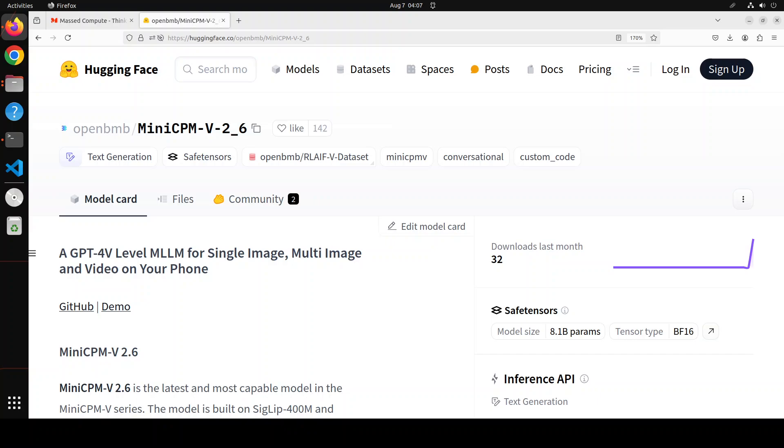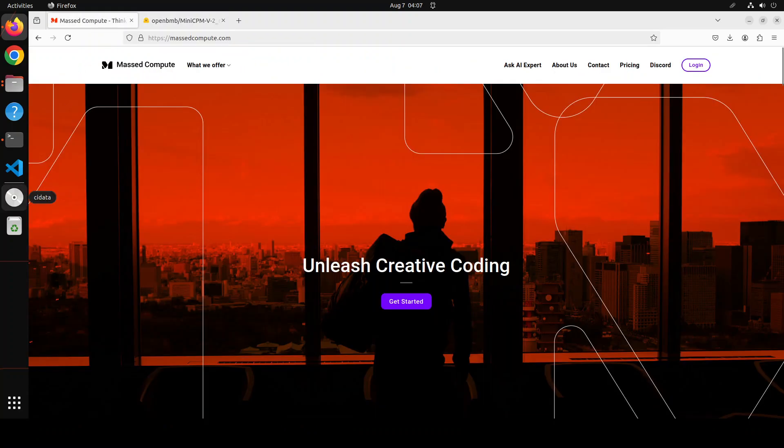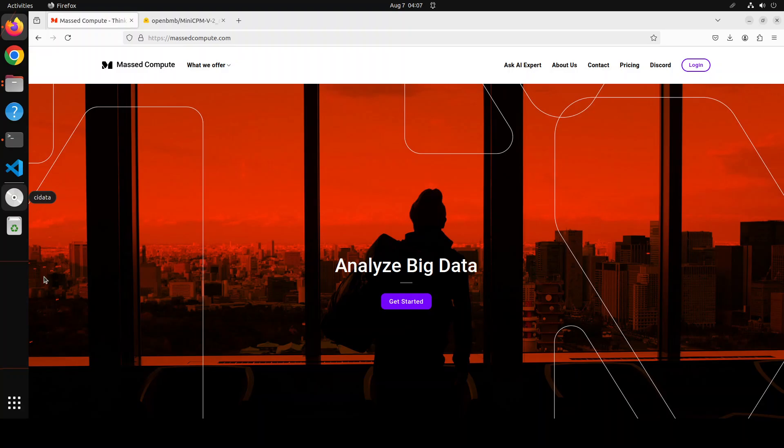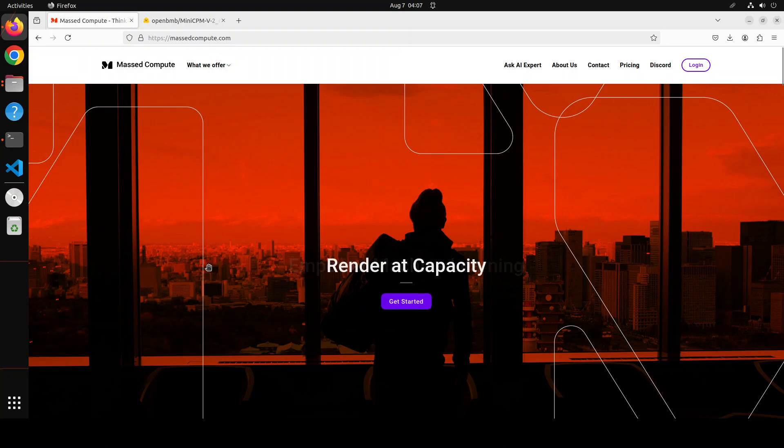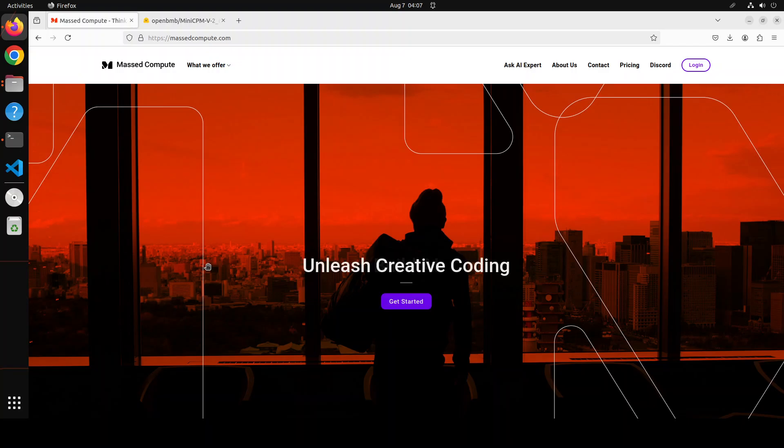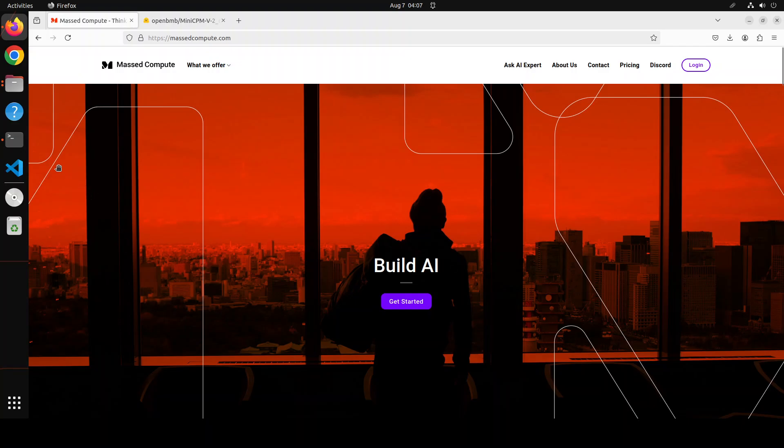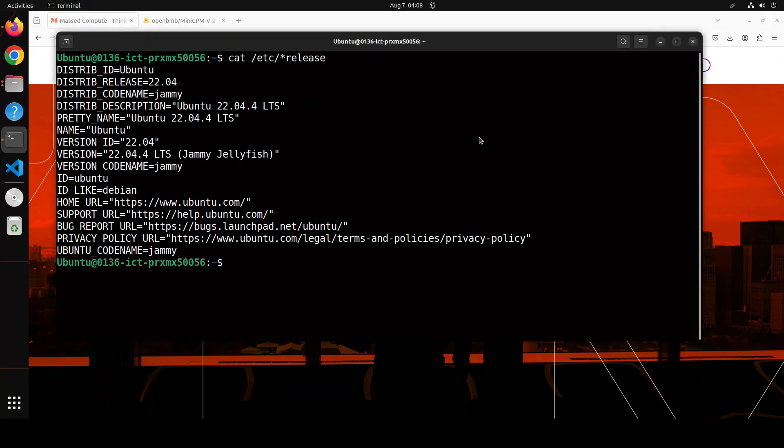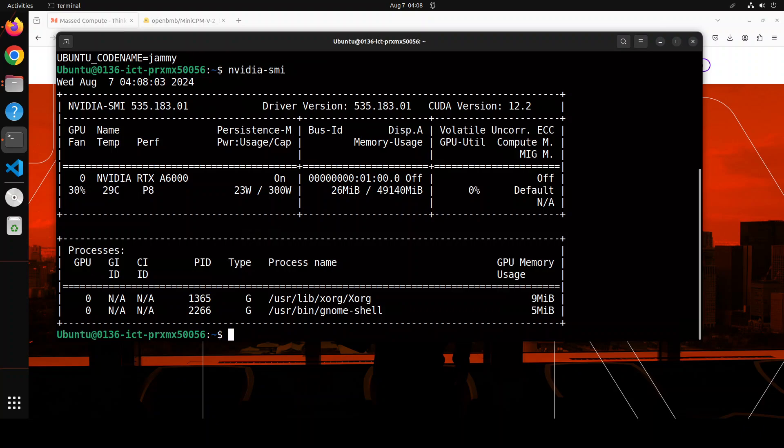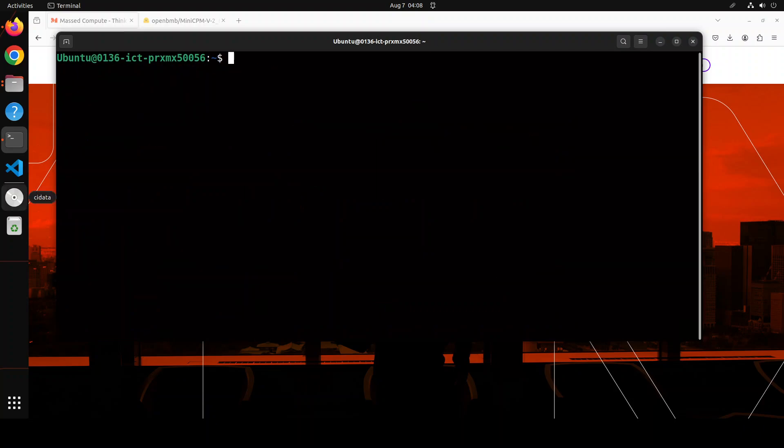Let me give you a huge shout out to MassCompute for sponsoring the VM and GPU for this video. If you're looking to rent a GPU on good prices, I will drop the link to their website in the video description. I'm also going to give you a coupon code of 50% discount on a range of GPUs. I'm running Ubuntu 22.04 with one GPU card, NVIDIA RTX A6000 courtesy MassCompute.